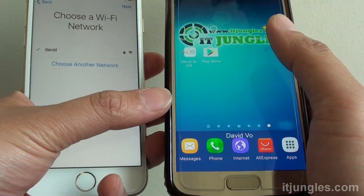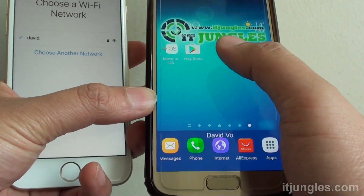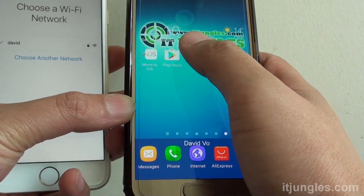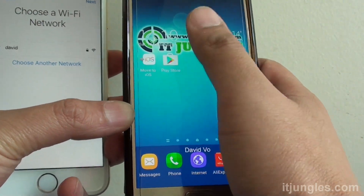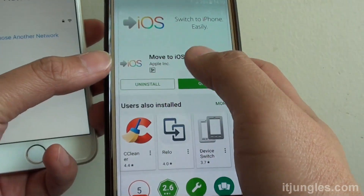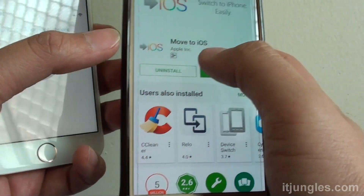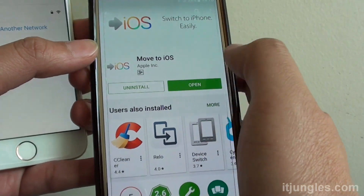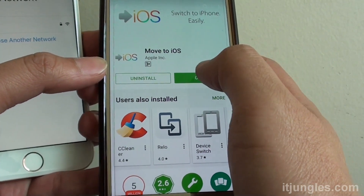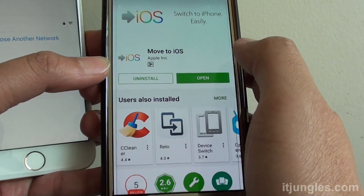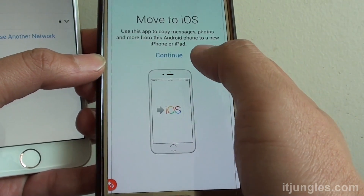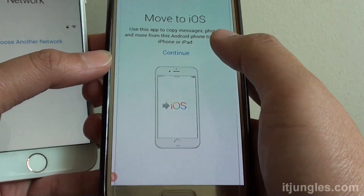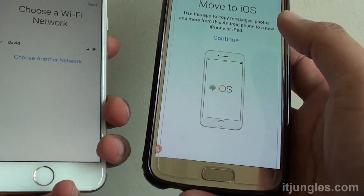To do so, you first need to go into the Play Store on your Android phone and download an app called Move to iOS and open it. I have already installed the app on my phone to make it quick.